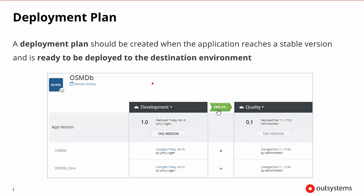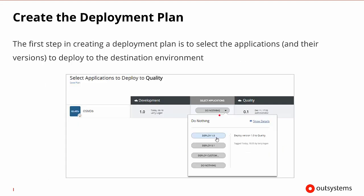Once we have the tags ready and know what we'd like to tag — in this case moving to 1.0 — we need to create a deployment plan when the application is at its stable state. We'll see a green icon between the environments that says deploy. Clicking deploy begins creating the deployment plan. The first step is to select the applications going into this deployment — here we see it asking which applications to deploy to the quality environment. We add OSMDB via the dropdown menu and then save the plan.